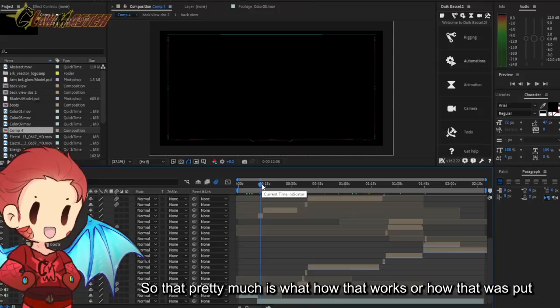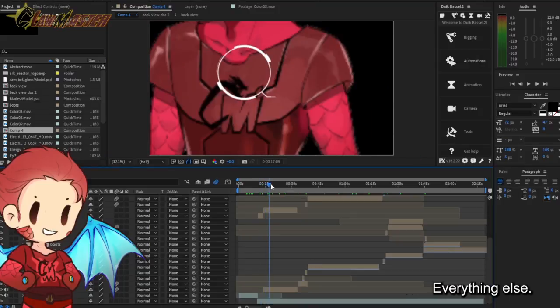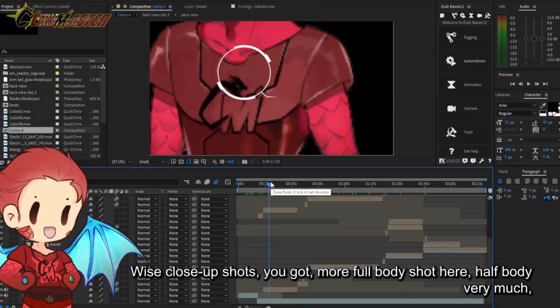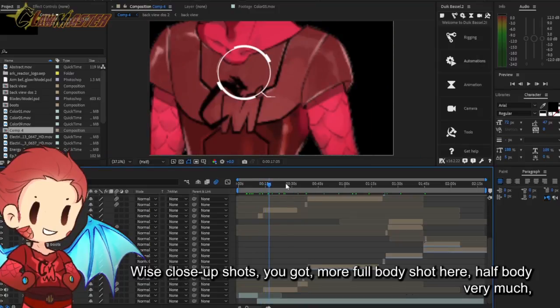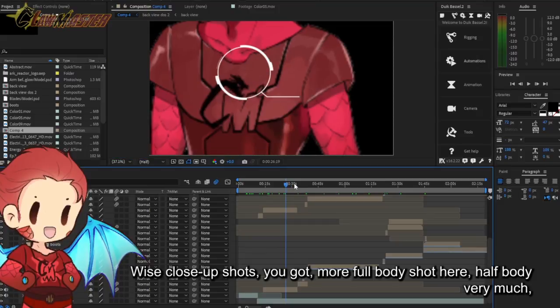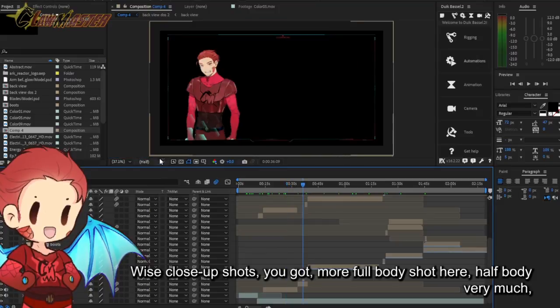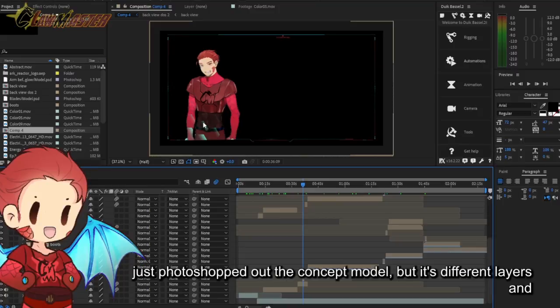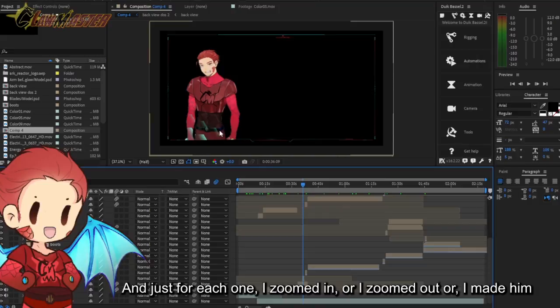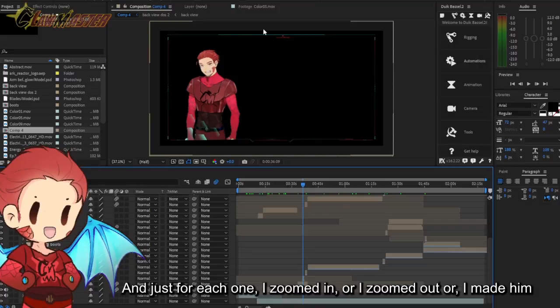I did not make this overlay or this cybernetic sci-fi UI. I very much got from the website, put it into here, and then started messing around with my concept art and how it fits within it, zooming out and scaling to fit where the momentum is going. Everything else wise, close-up shots, you got kind of more a full body shot here, half body. Very much just Photoshopped out the concept model, put into different layers and put in dance effects.